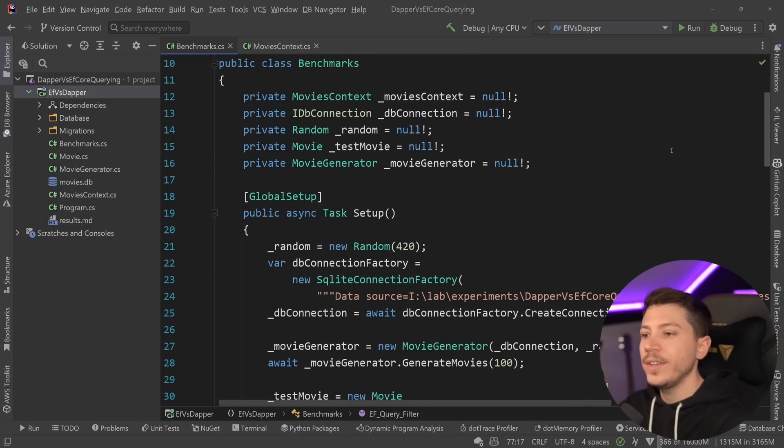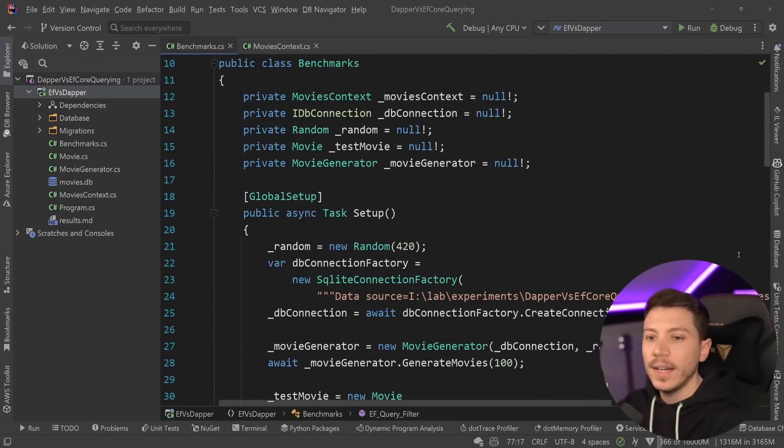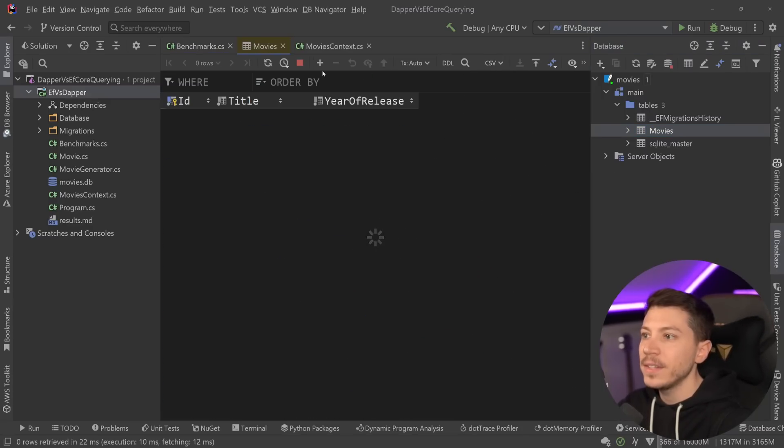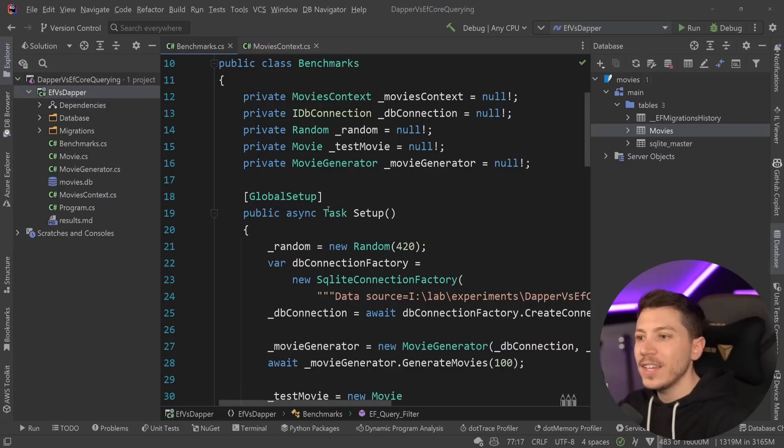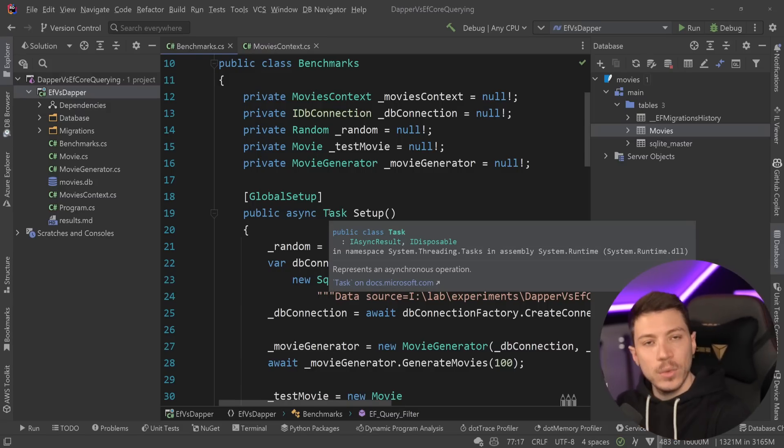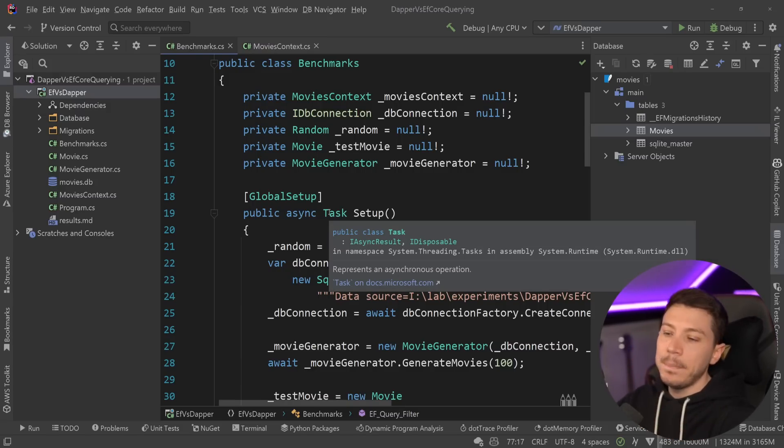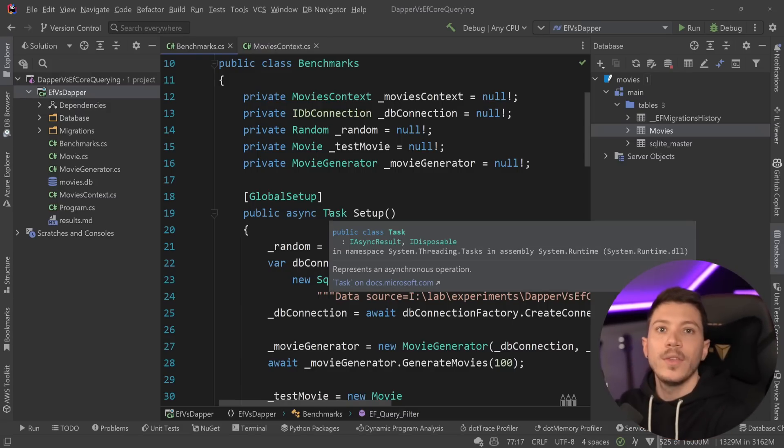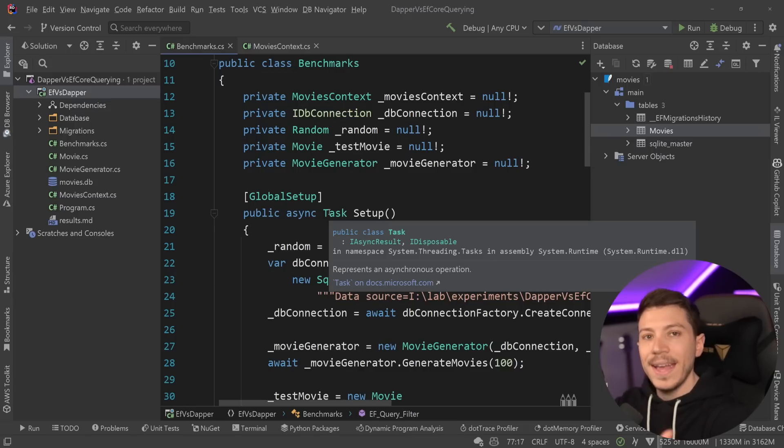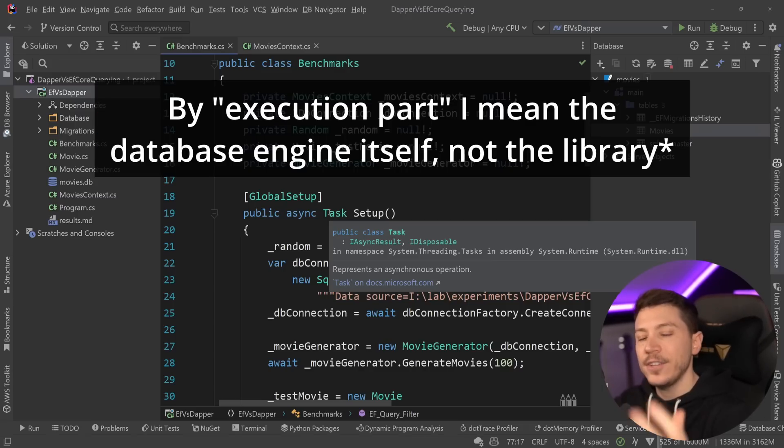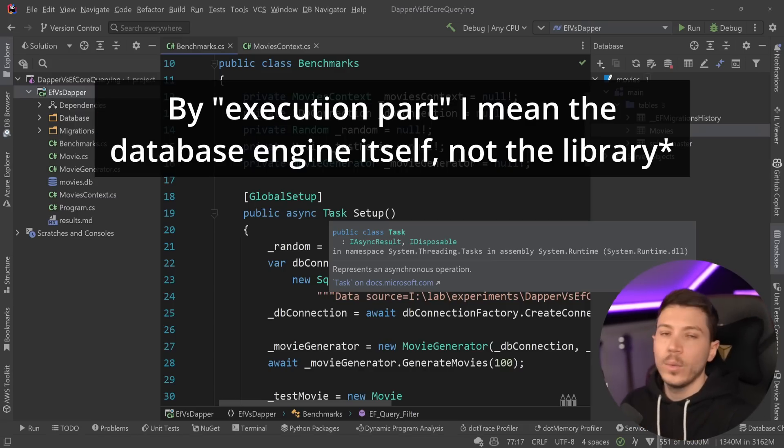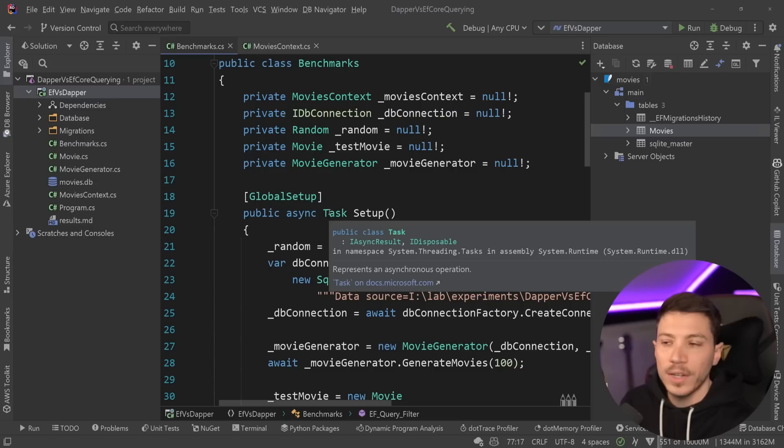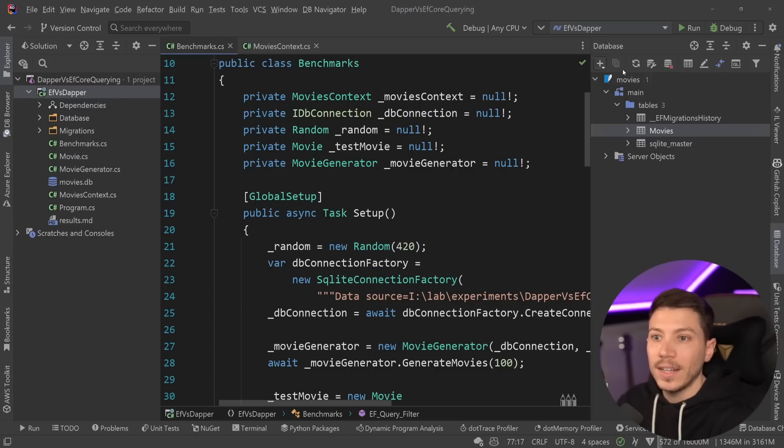What I'm doing here is I'm deterministically creating 100 items in this SQLite database. I'm using SQLite because the thing we're really testing here is the ability of the libraries itself to generate those queries and run them. The execution part does not matter. So if it was Postgres, SQLite, SQL Server, it doesn't really matter at all.